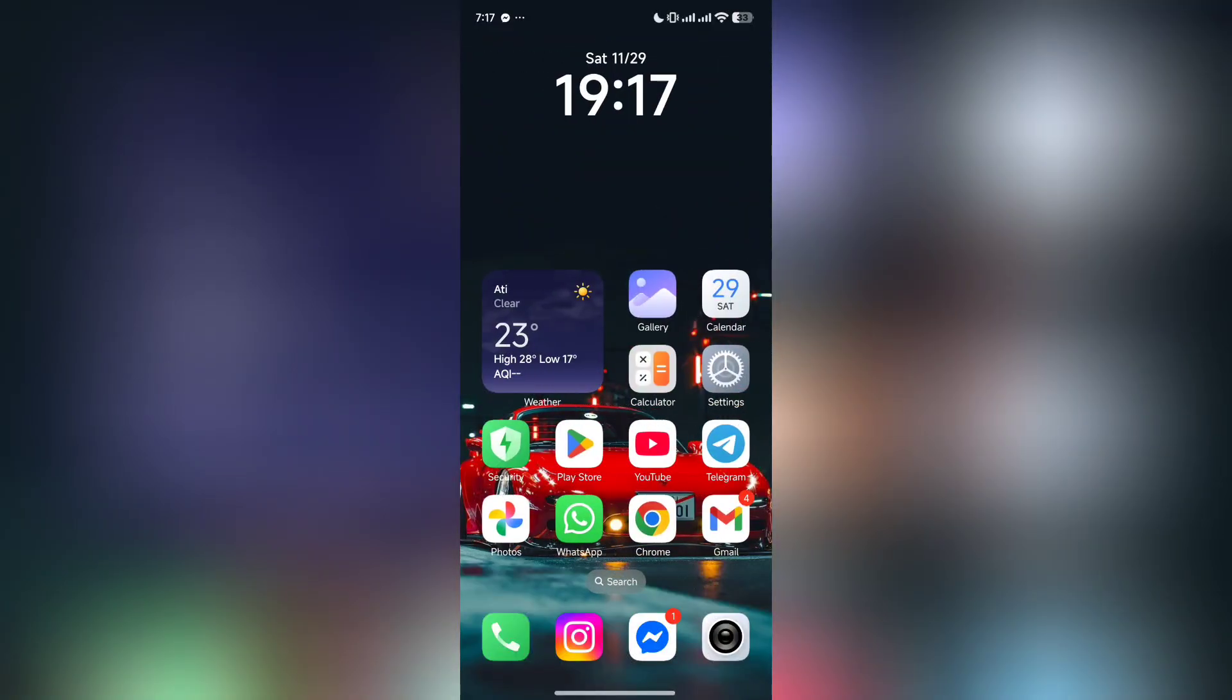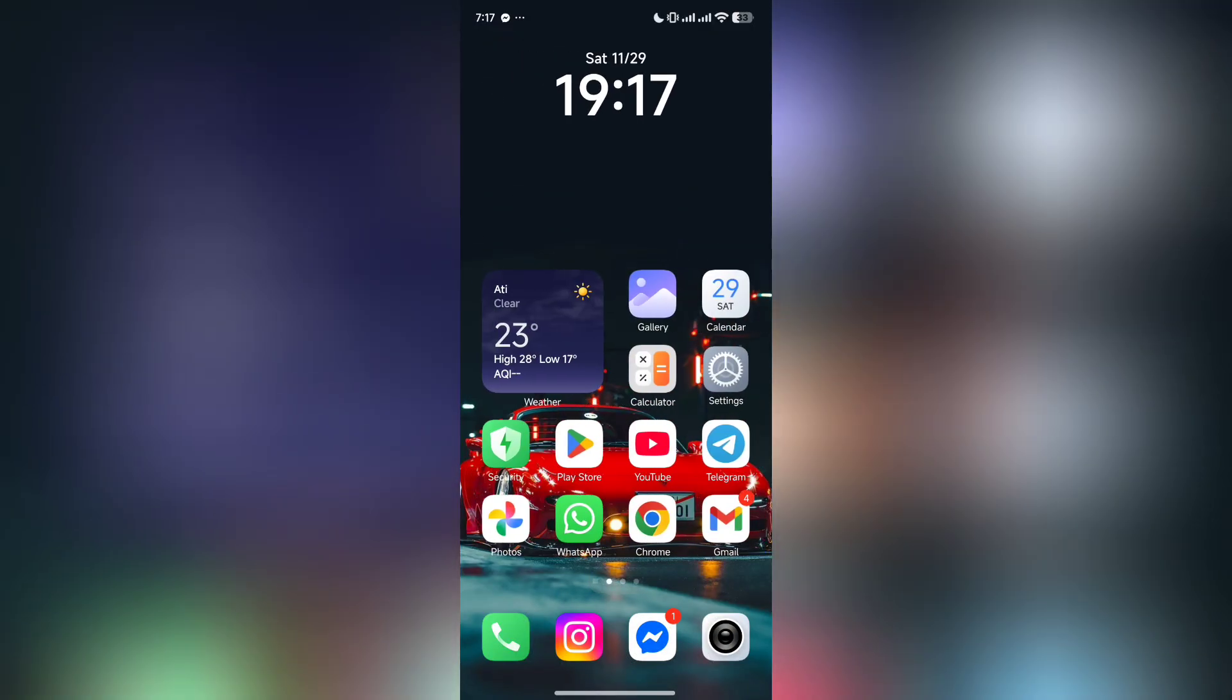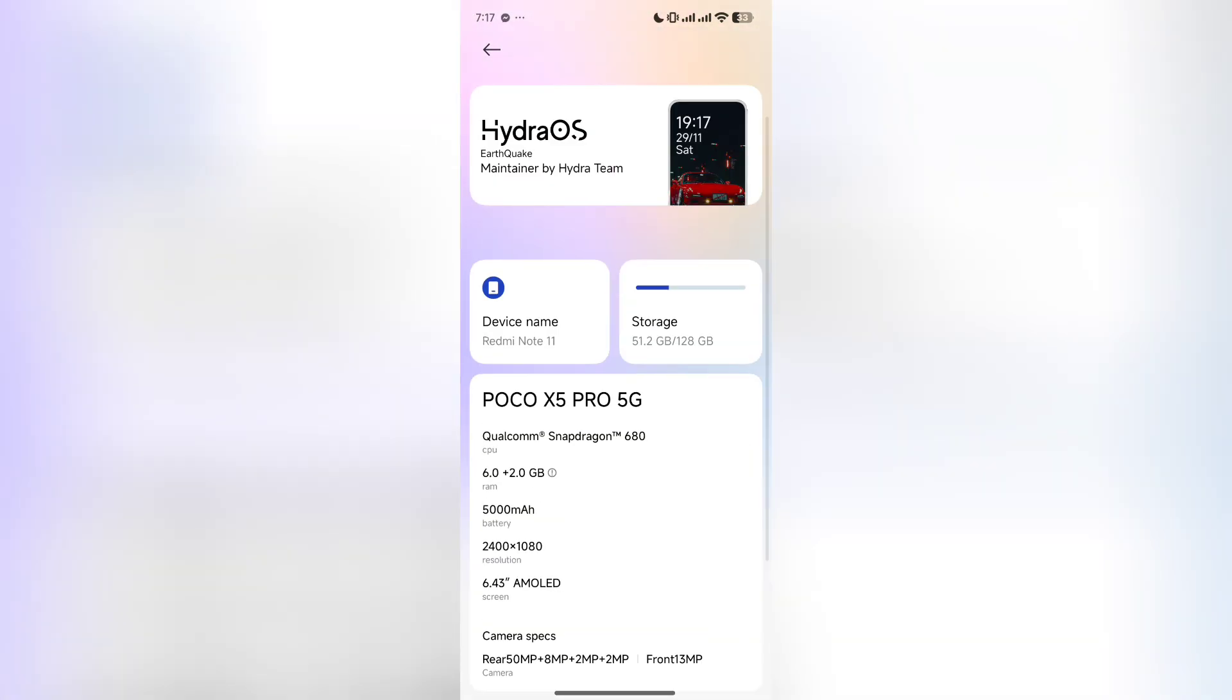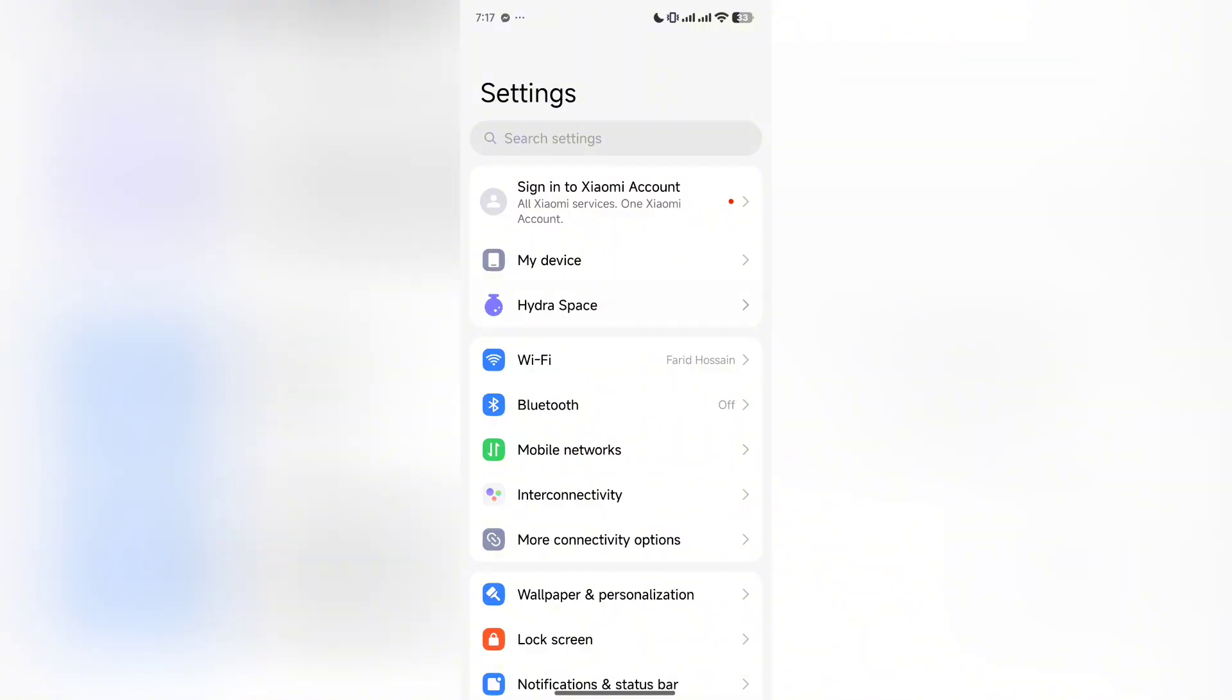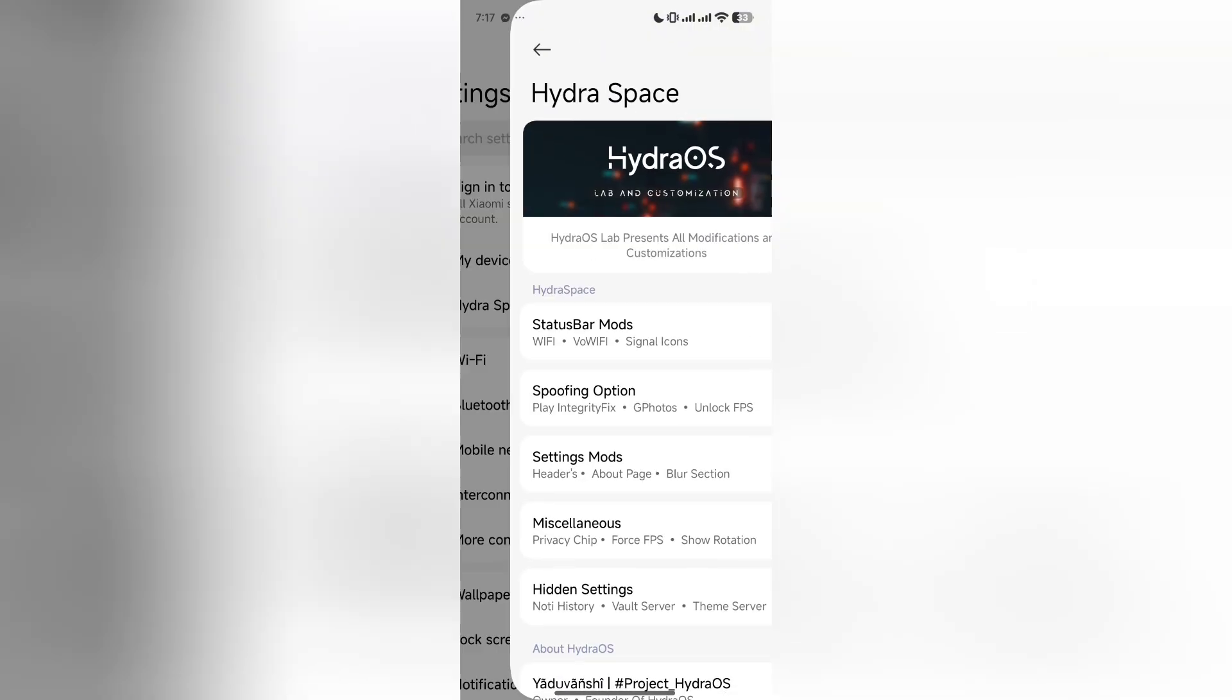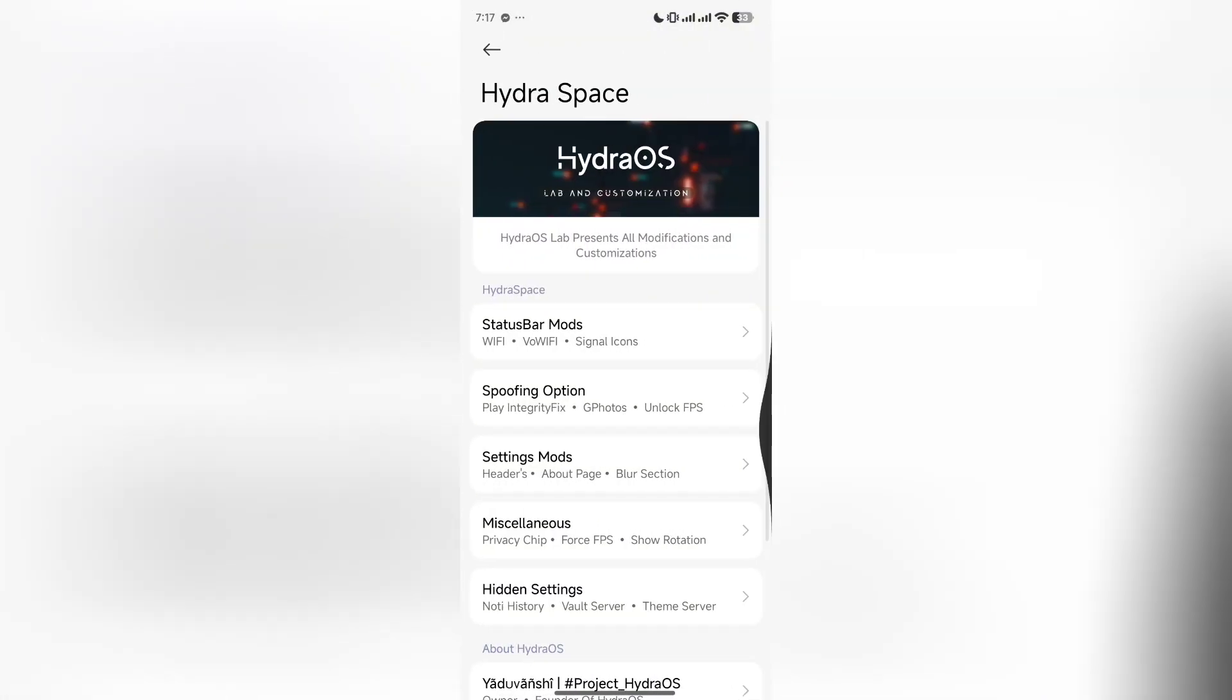Assalamualaikum everyone, I am Rafi with a new video. Today I have Redmi Note 11 with Hydra OS in my phone. Recently you guys were telling me that in some ROMs you don't get any integrity bypass.